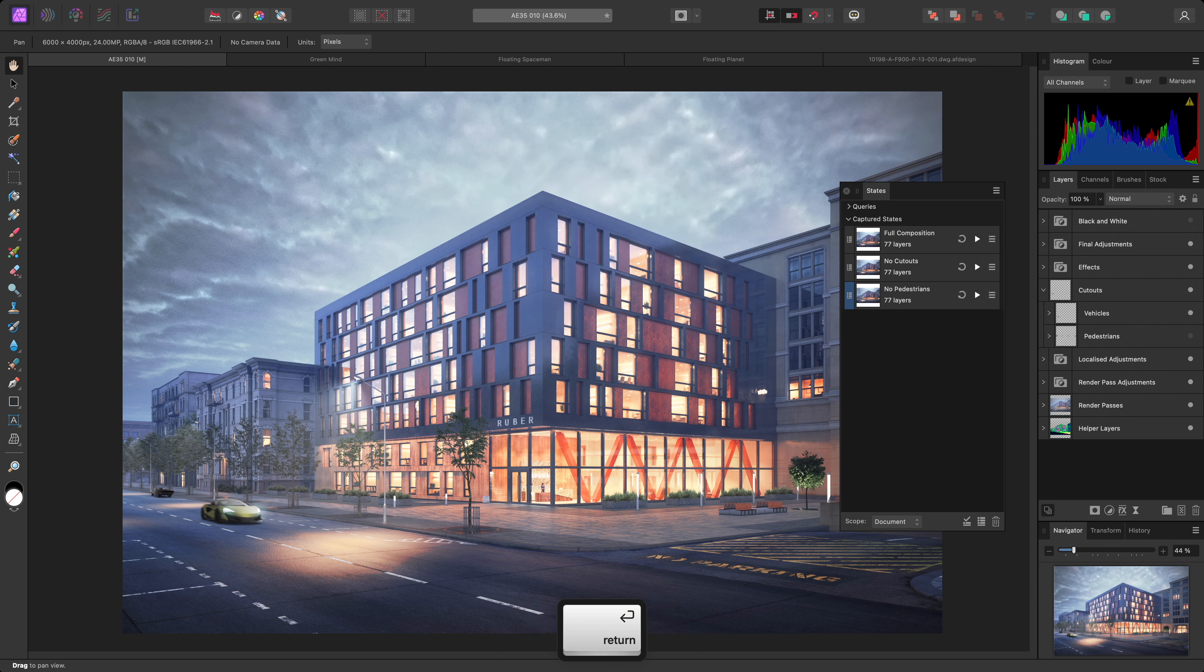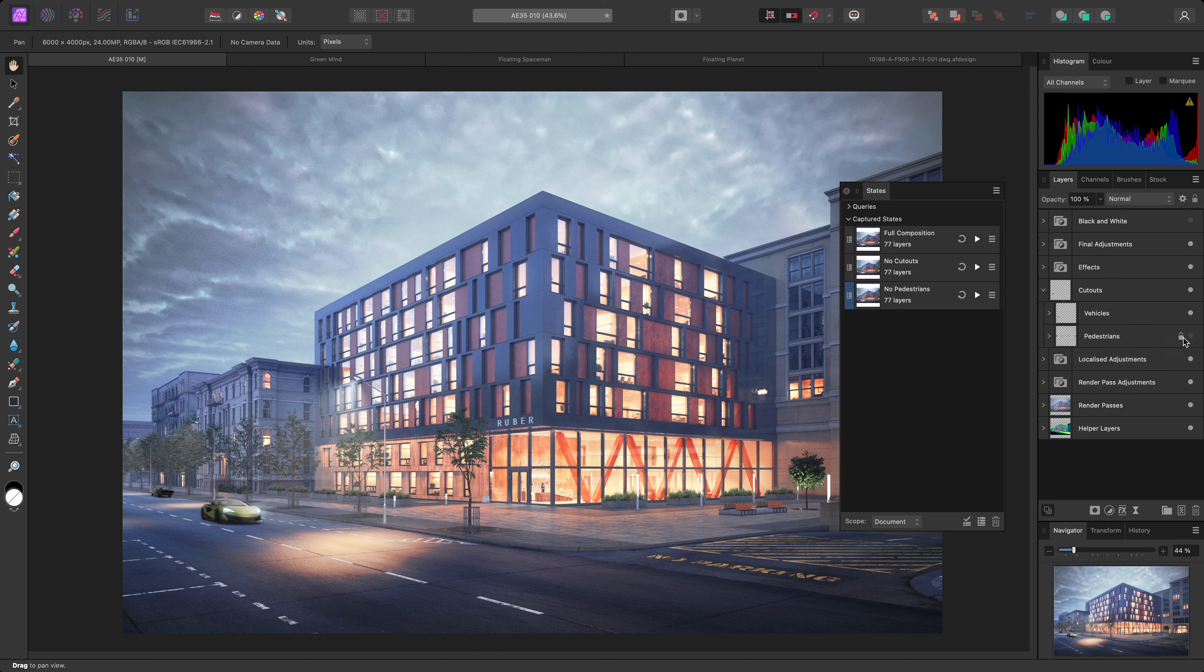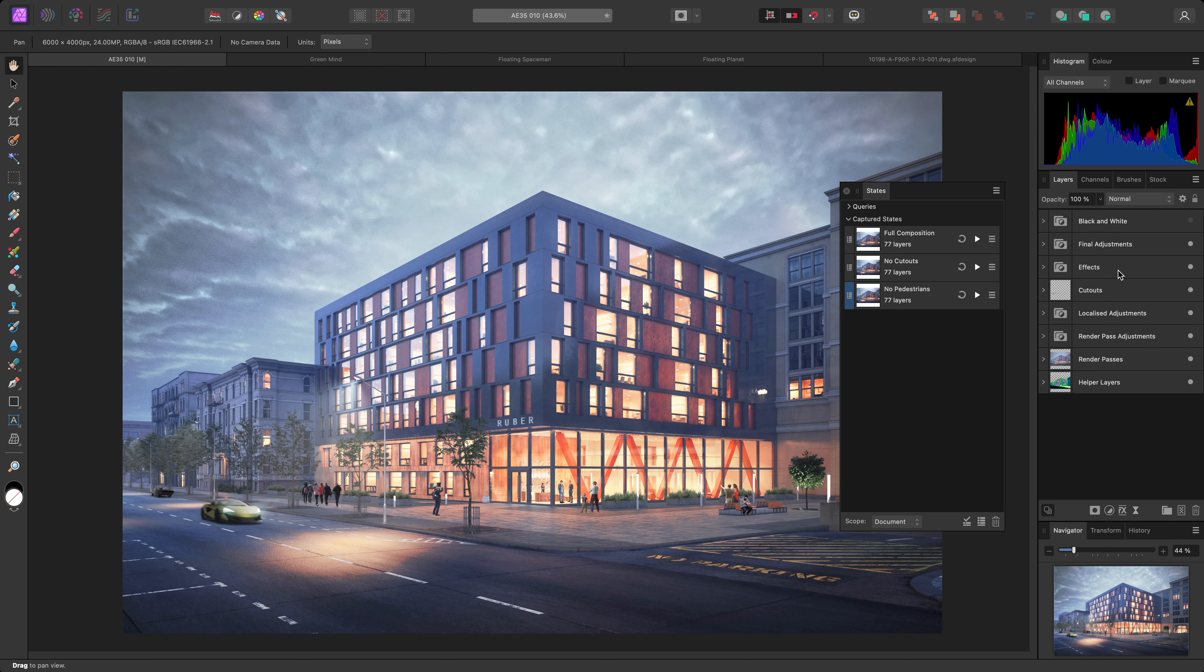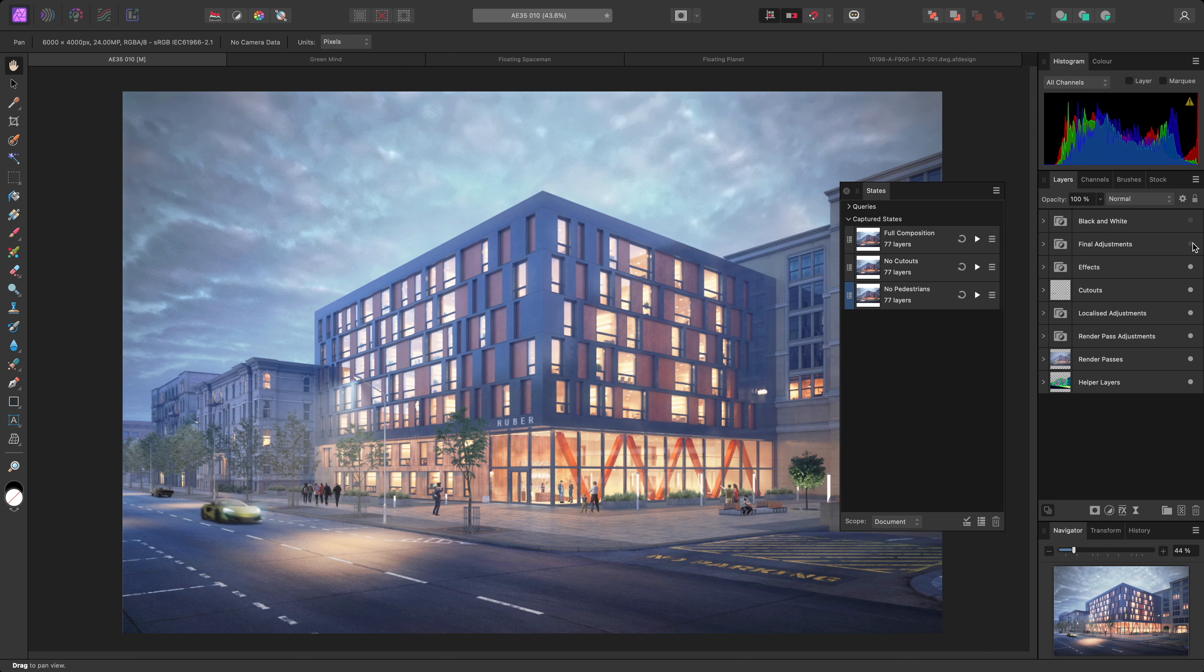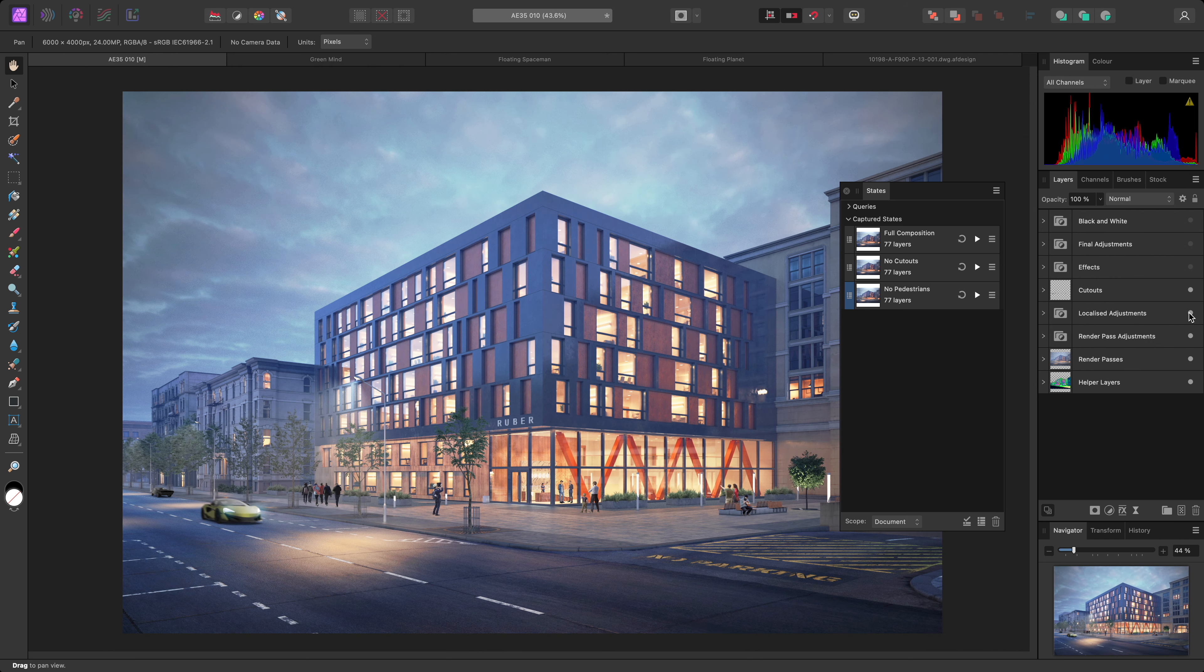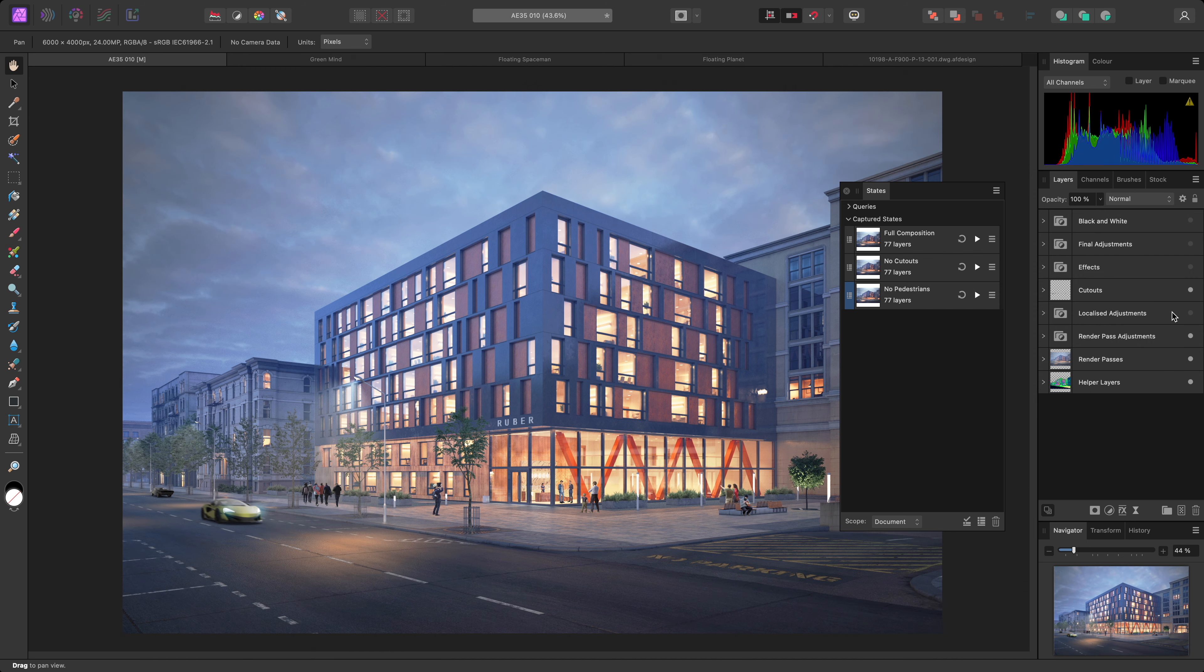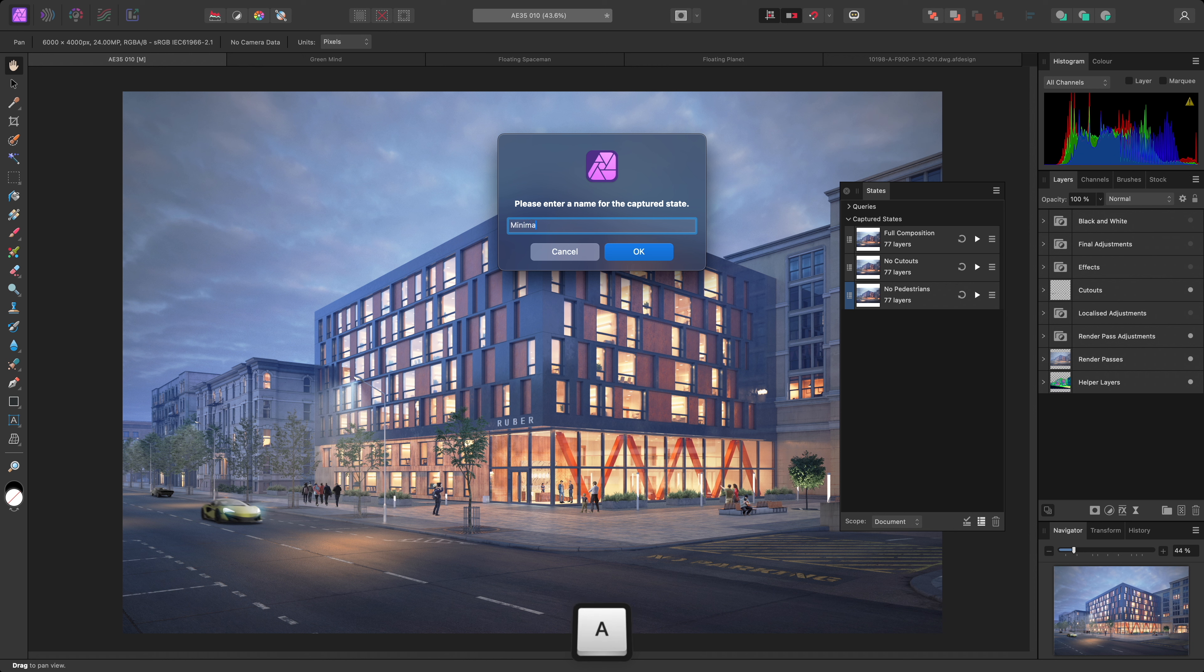Another state I may want to have set up is one with no extra adjustments or filters. I'll hide Final Adjustments, Effects, and Localized Adjustments. Then create another state, and name this Minimal Adjustments.